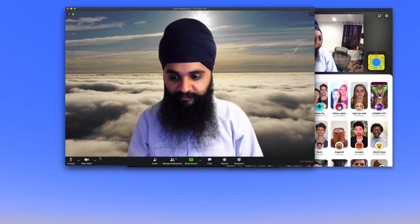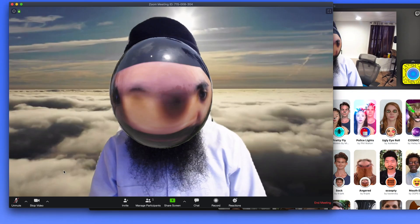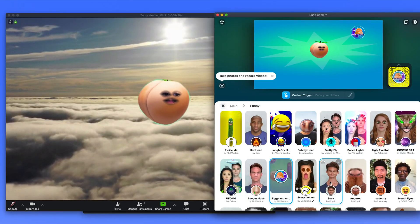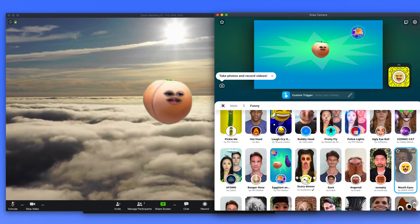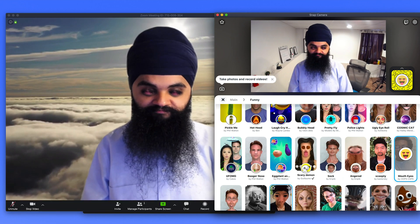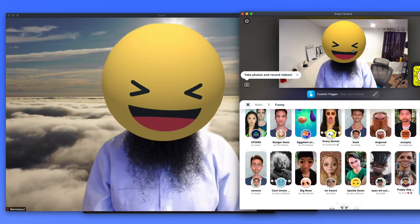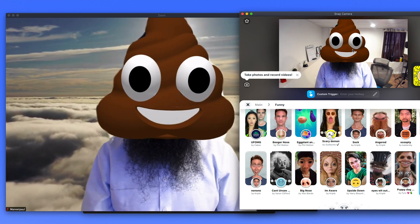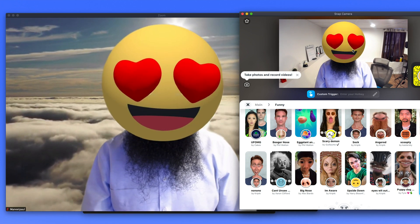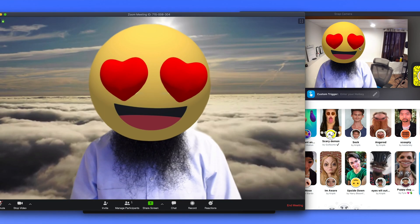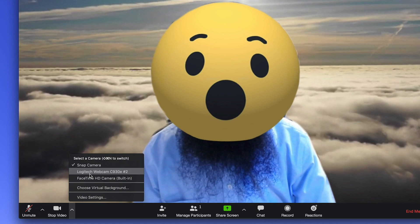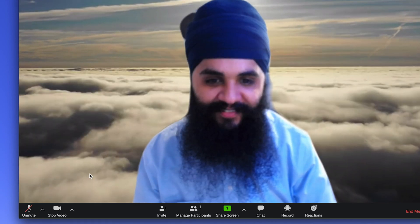After you relaunch Zoom, in the same place you saw the virtual background option, you'll see a new option for Snap Camera. Once you choose that, you can go back into the Snap Camera app and adjust things in real time. You can change your filter, and some filters have multiple variations you can choose from. As you make those changes in the Snap Camera app, it'll make those changes in real time within the Zoom video call. Once you're done using these Snapchat filters, you can always go back to your normal camera view by choosing your regular webcam in the camera options again.